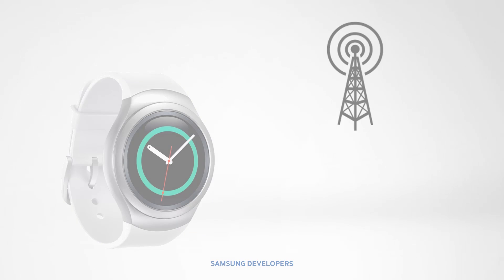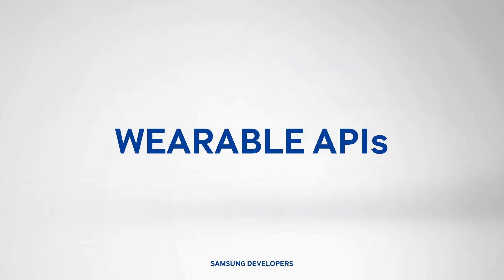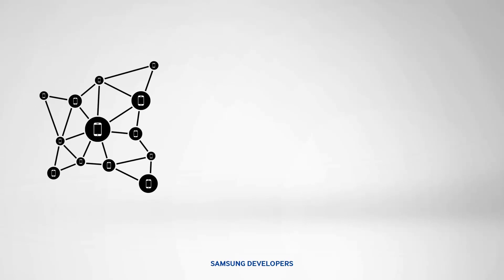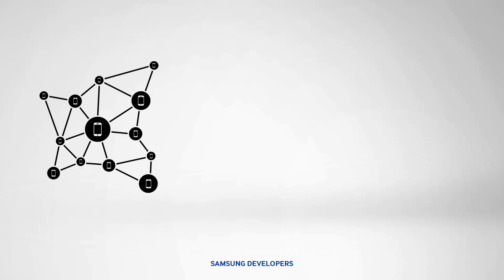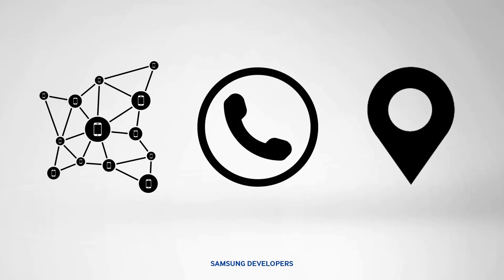In developing both types of apps, there is a wide array of APIs that can make it easier and better. May it be web or native APIs. Most recent ones include network APIs like Bluetooth, NFC, and SecureElement, along with call and location-based APIs.